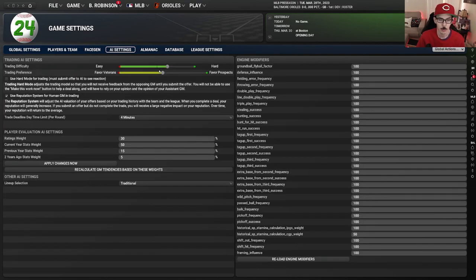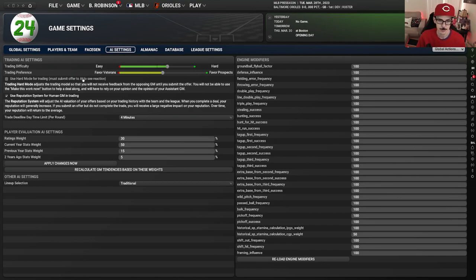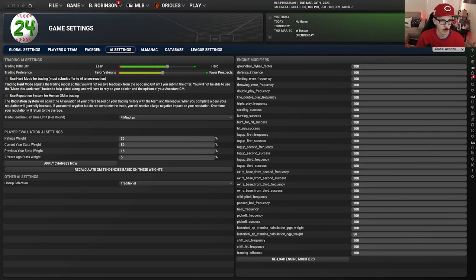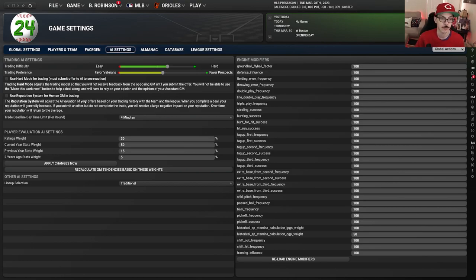AI settings — I already talked about this at the beginning: I'm leaving it on four clicks to hard and then the default for favor veterans versus prospects. I will eventually do hard mode but I'm not doing it right now because trading is hard enough for me — I find it difficult enough and I'm also not going to rip off the computer. The reputation system — I'm going to echo what PF Holden and old school sports have said: we like the idea of the system but I don't think it's quite working as intended right now. I think you're getting dinged for things a little bit too much, so for now I'm not using it.